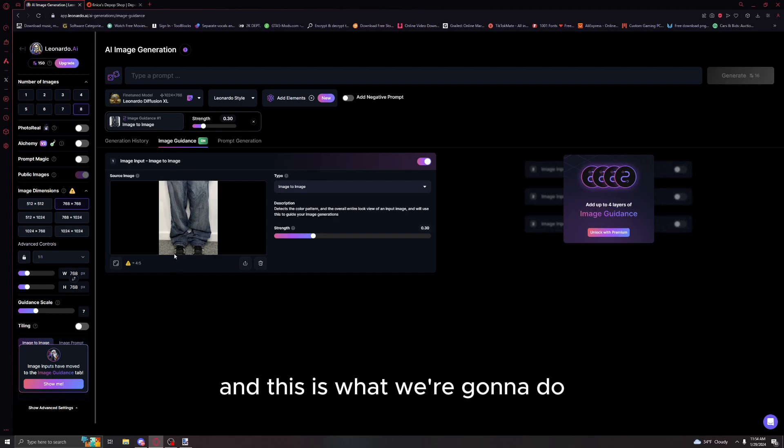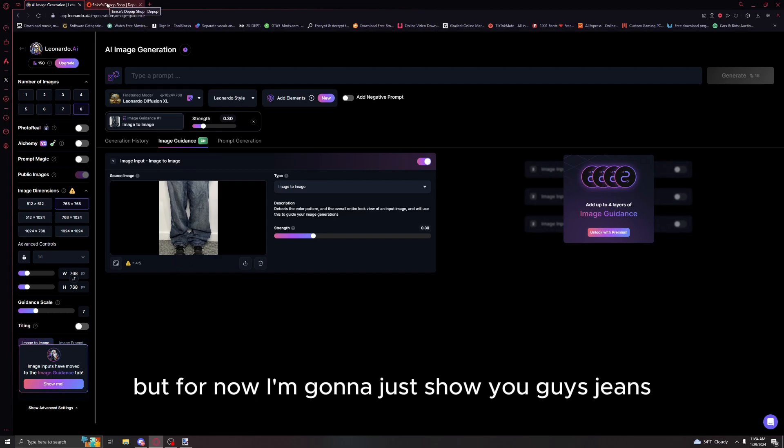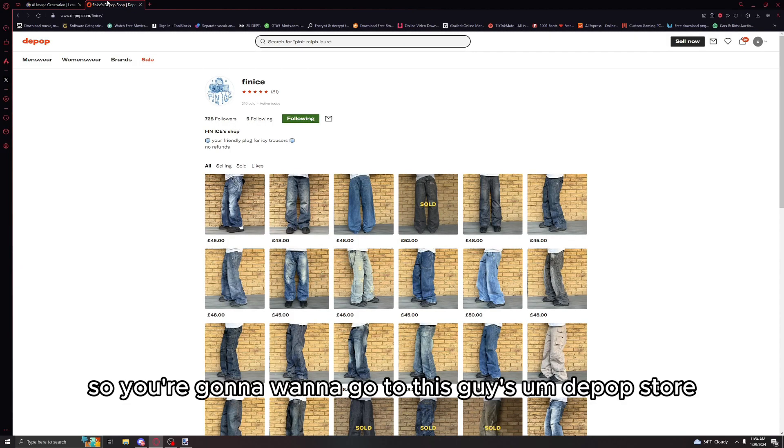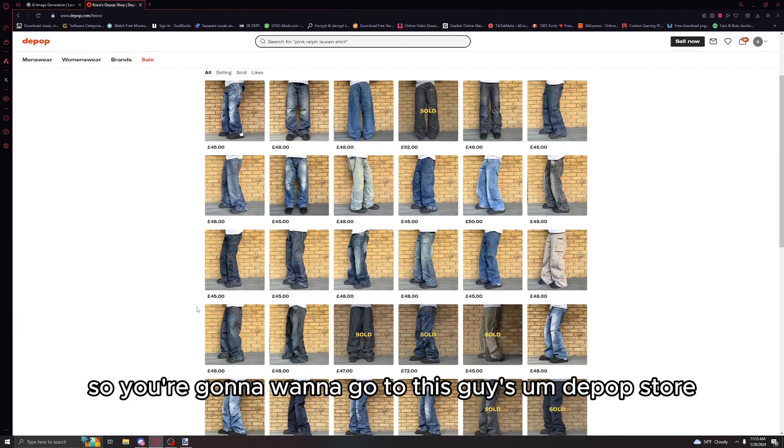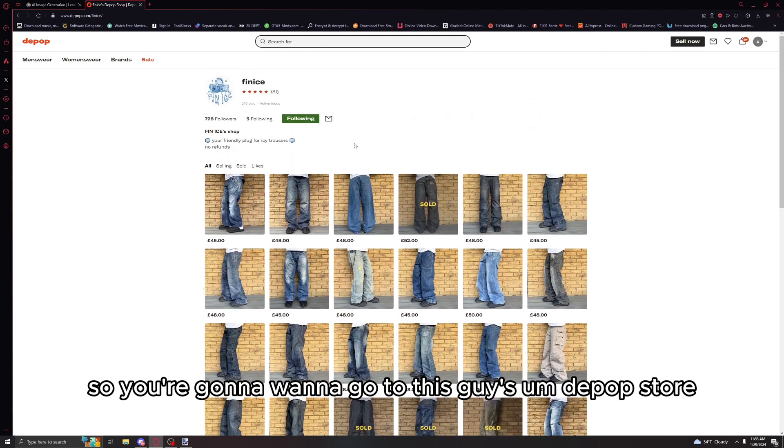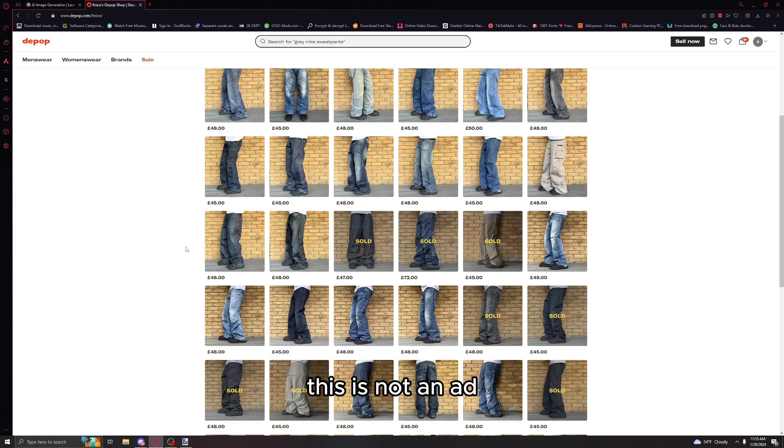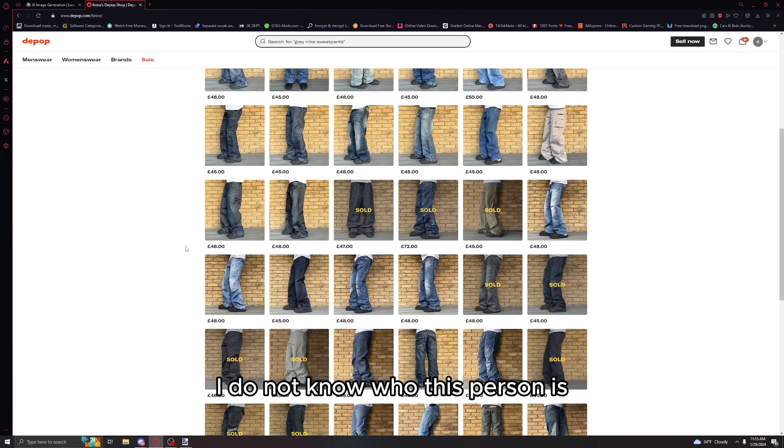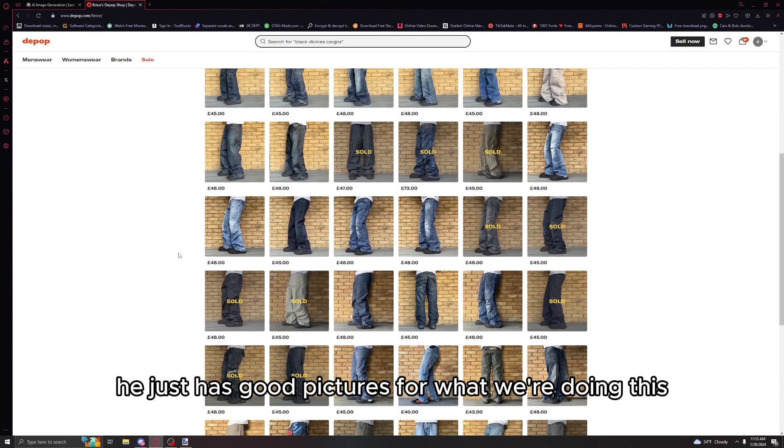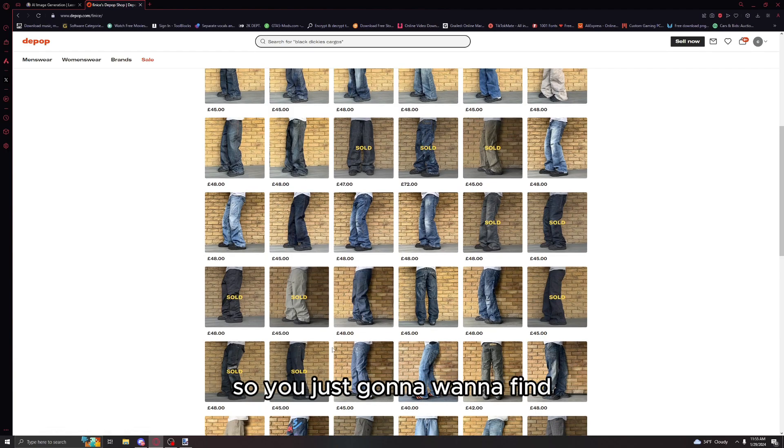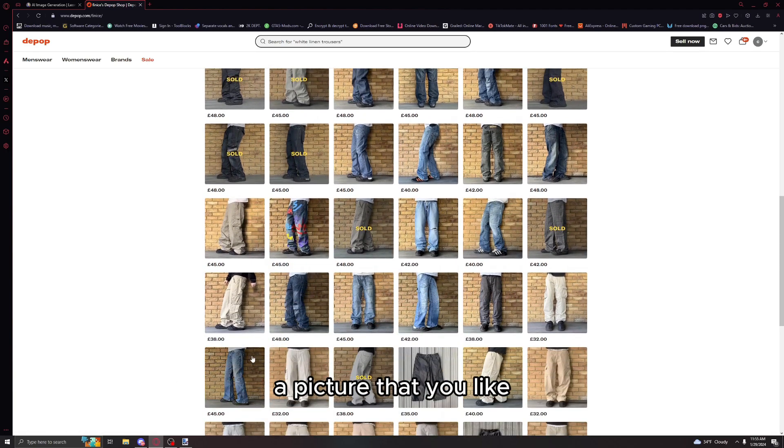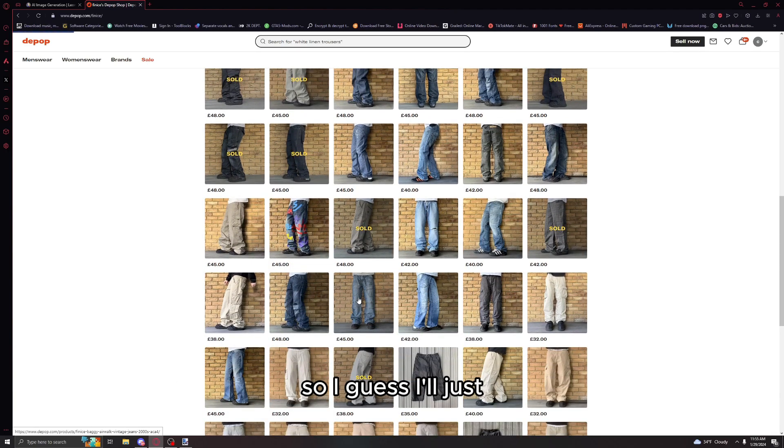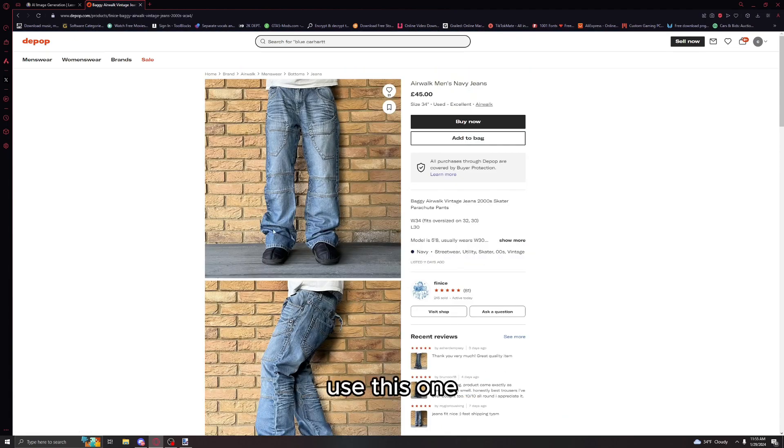You're gonna want an image, but for now I'm gonna show you jeans. You're gonna want to go to this guy's depop store in the description. This is not an ad, he just has good pictures for what we're doing. You're just gonna want to find a picture that you like. I'll use this one, you can see they're wrinkly.